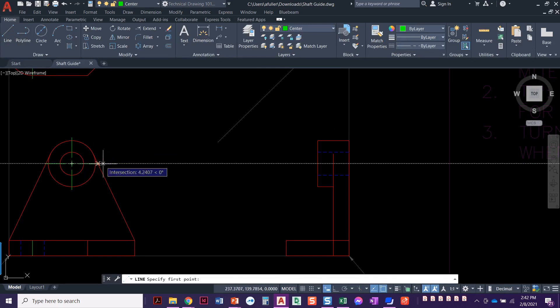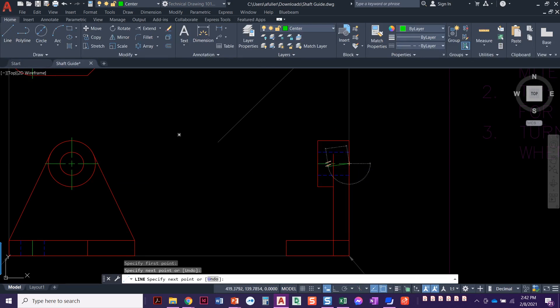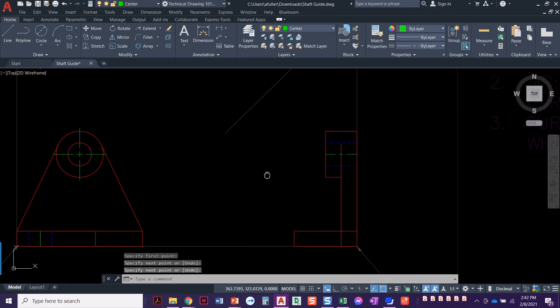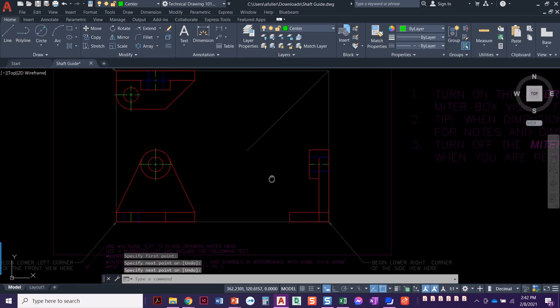We're going to set our center layer current. Take it straight from the center line here. Looks good. Alright.